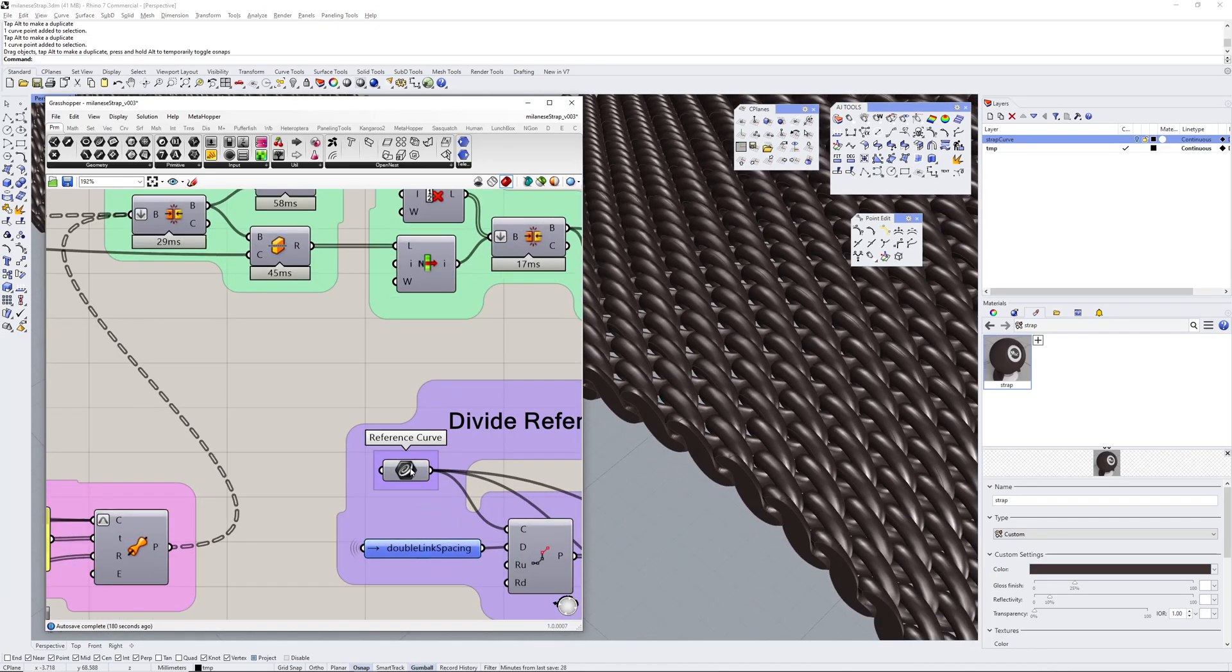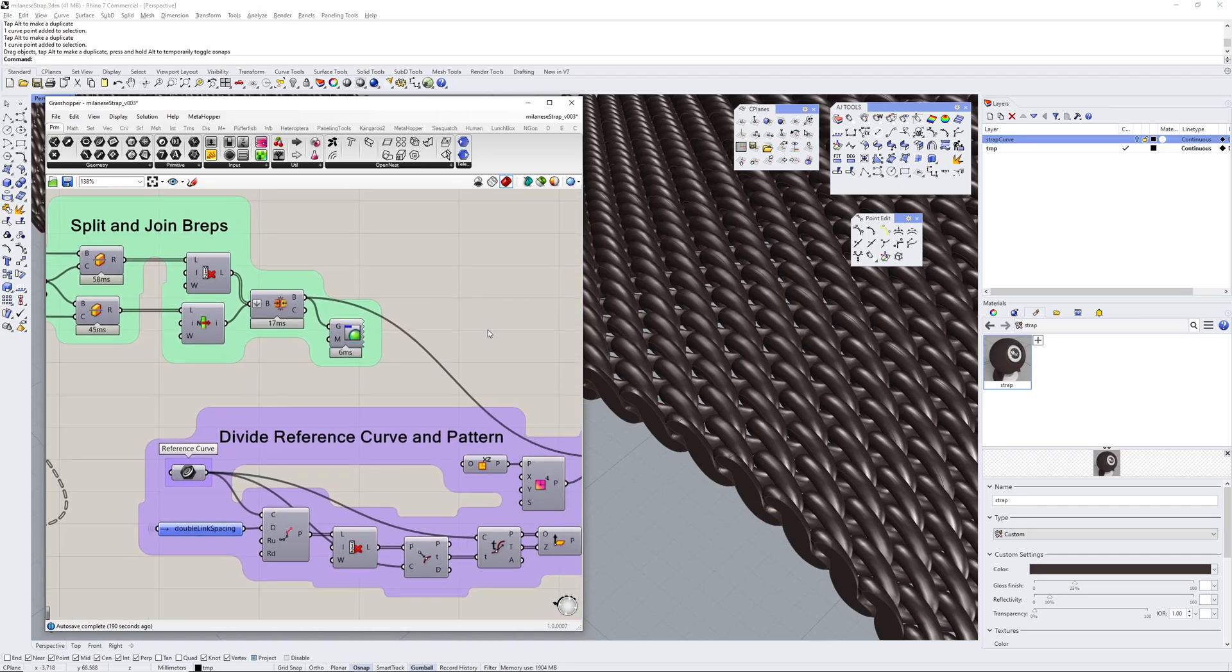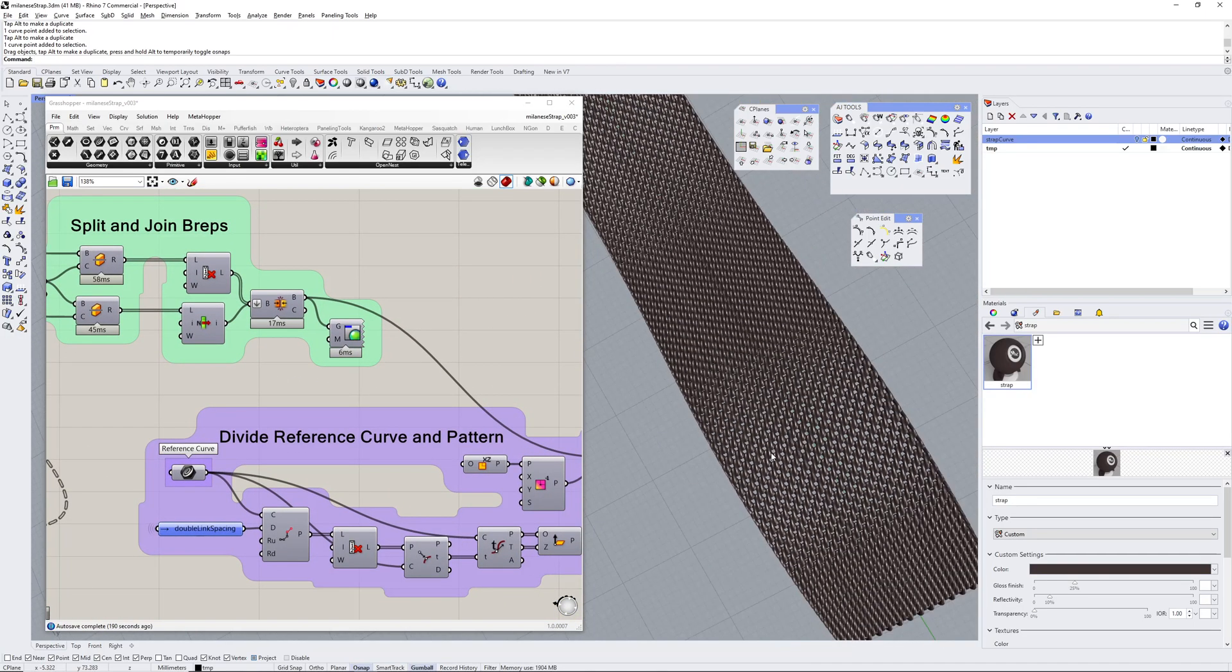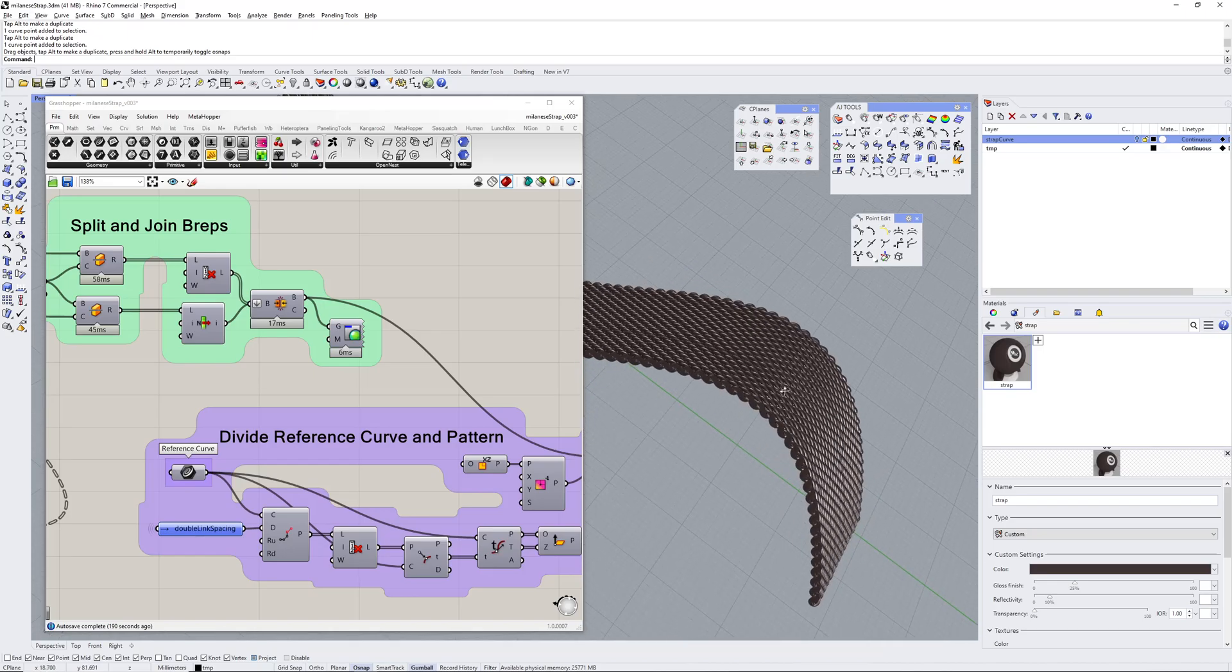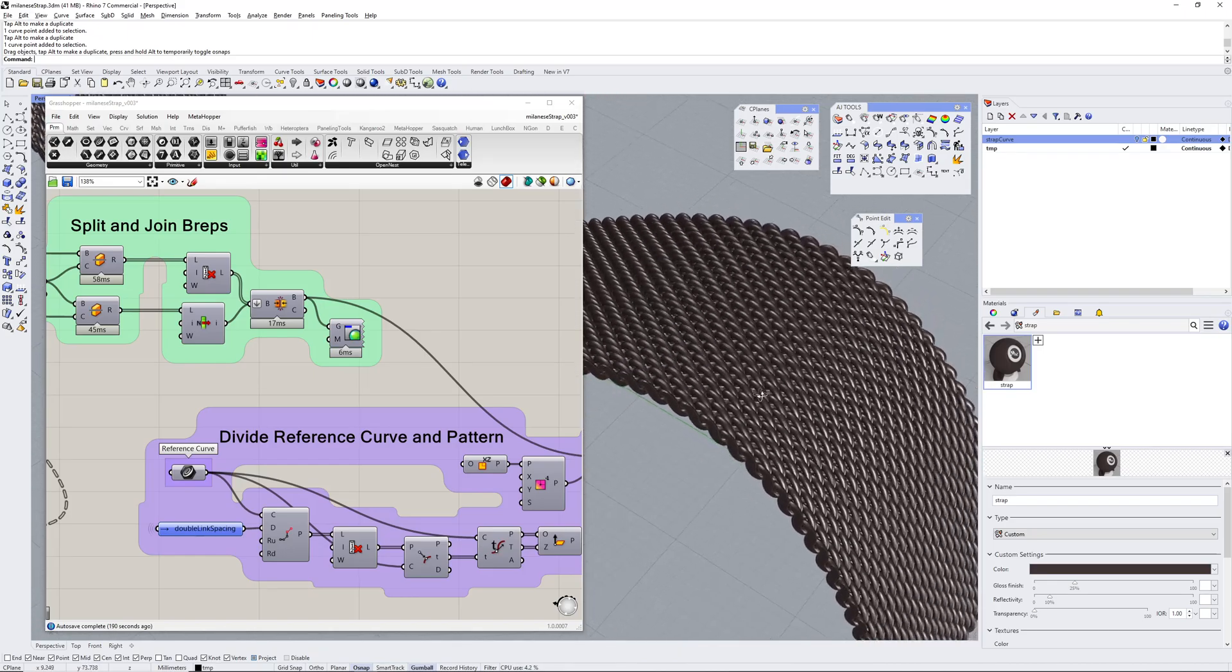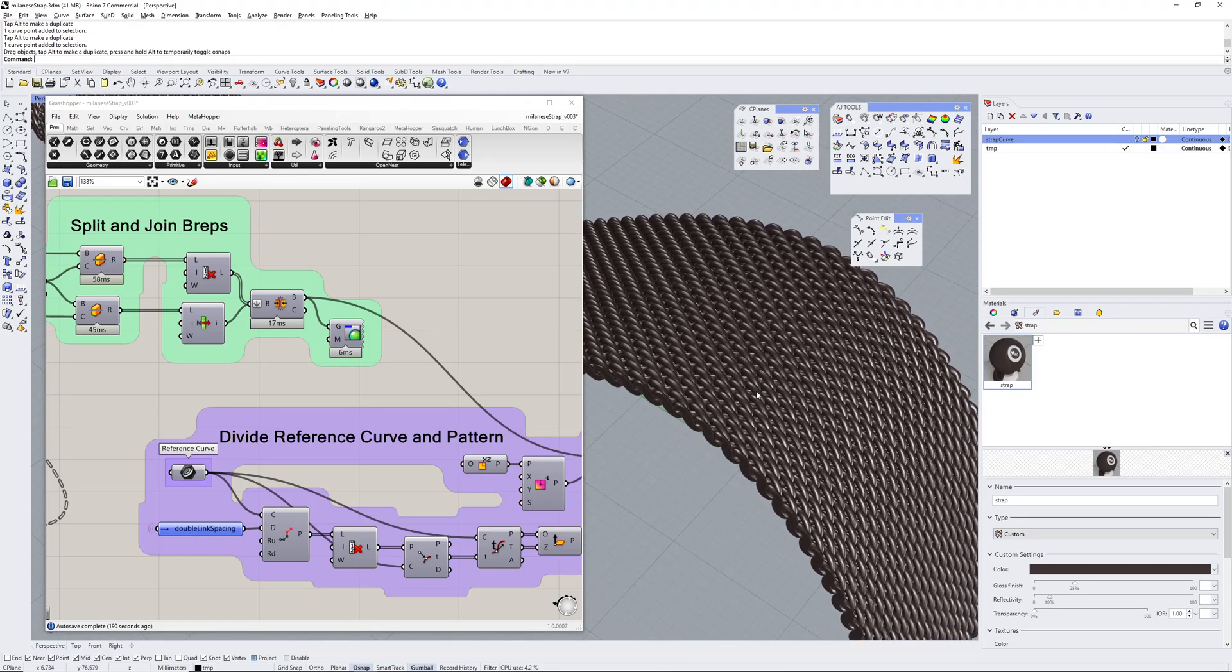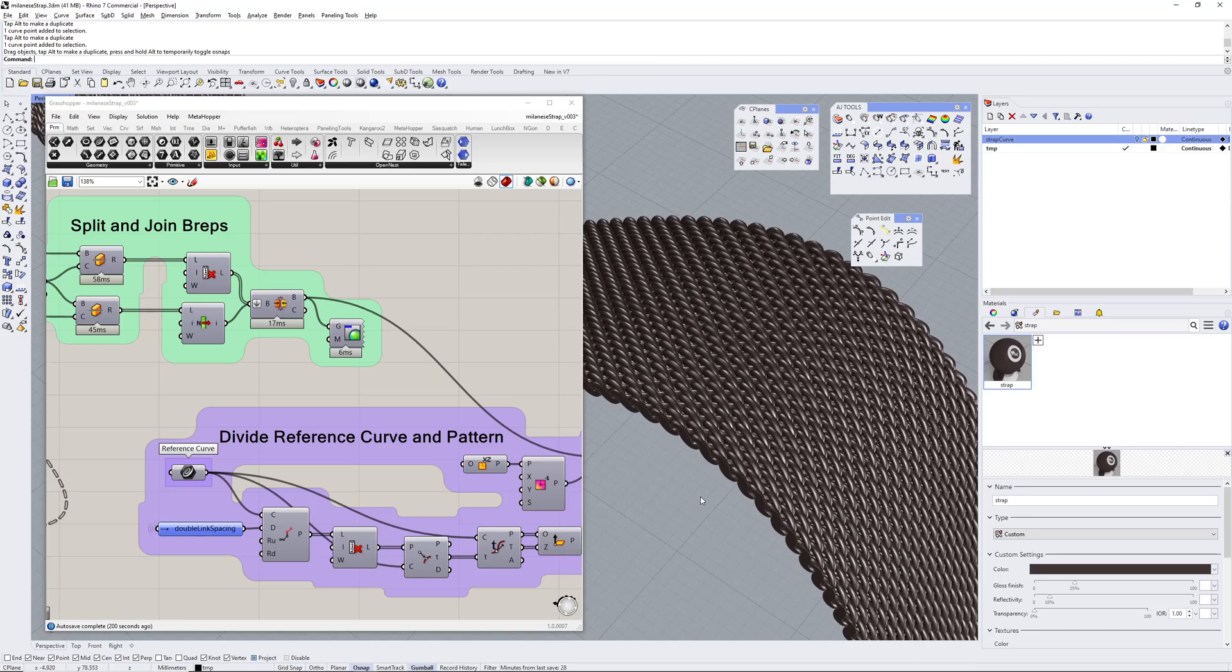So there's building a Milanese strap band in Rhino using Grasshopper. Andrew Jackson, AJ Design Studio. Thanks for watching. If you find this useful, maybe consider subscribing. Cheers, bye.